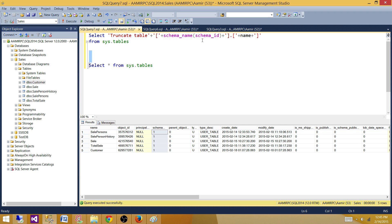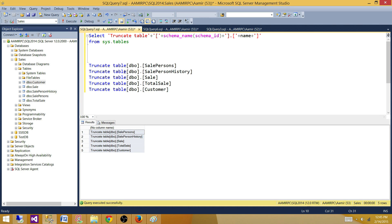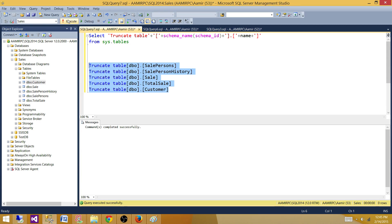What I'm doing is building my truncate query for all the tables. Let's run this query — we got our queries built. We can copy these and use an SSIS package or use them here in SSMS to truncate all those tables. This works great because there is no primary key and foreign key relationship between the tables.